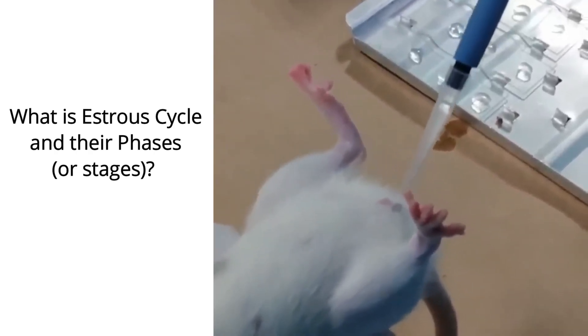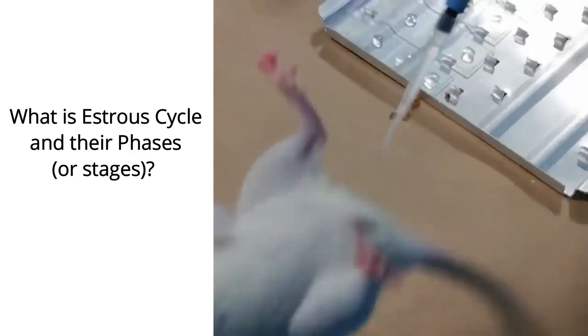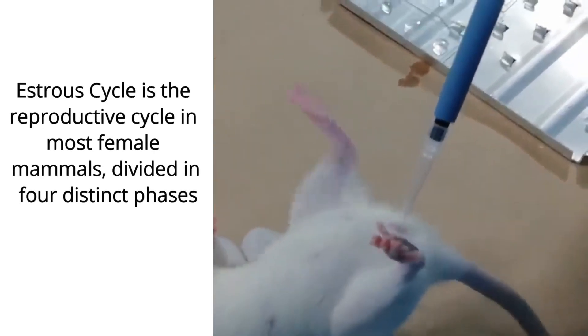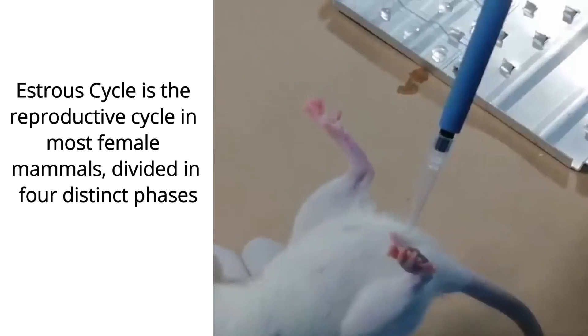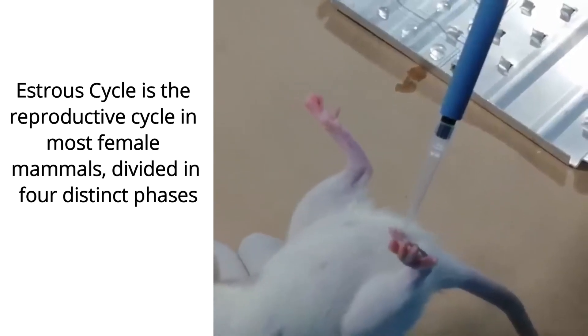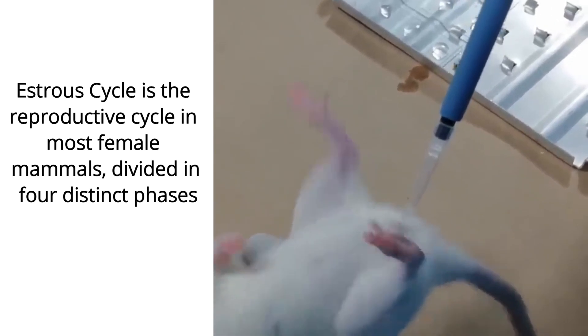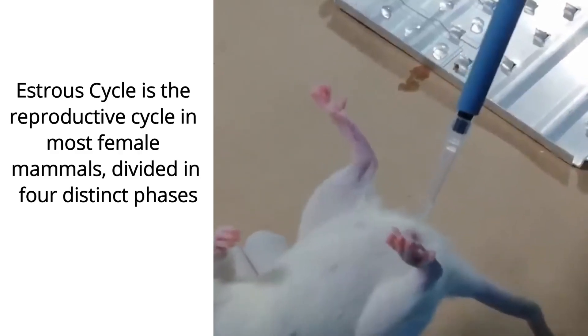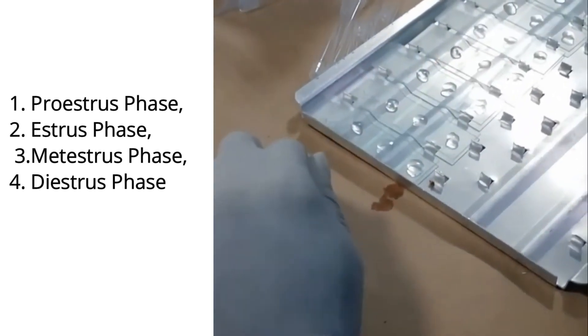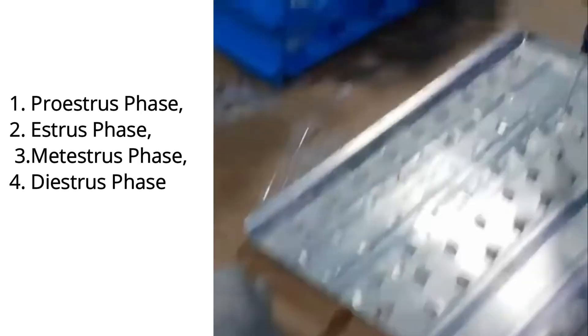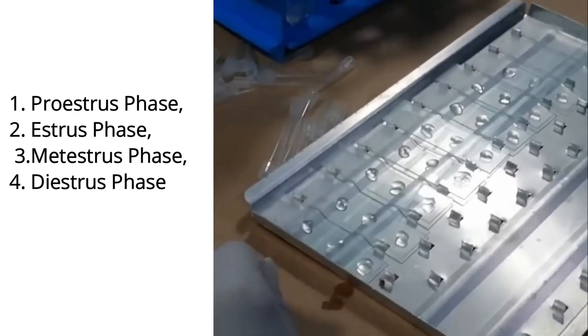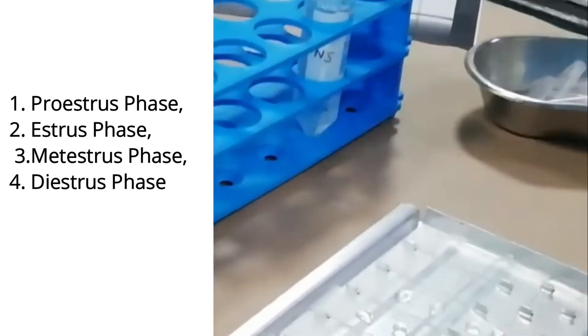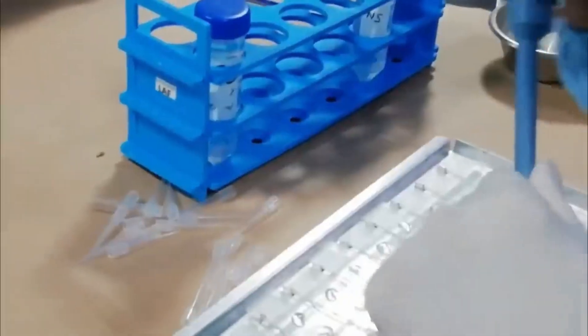Now we will see what is estrus cycle. Estrus cycle is a reproductive cycle in most female mammals divided into four distinct phases: the first phase is proestrus phase, then estrus phase, metestrus, and diestrus phase.